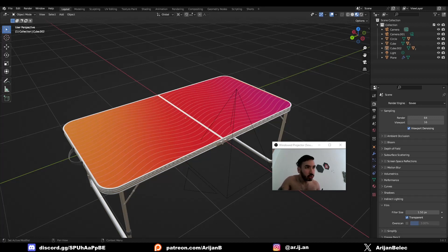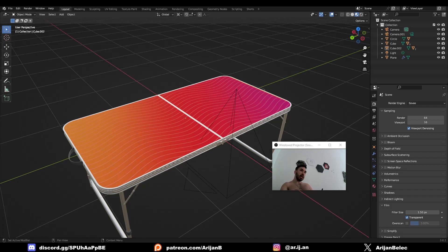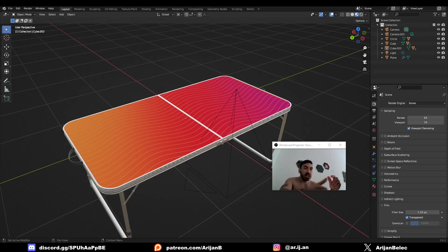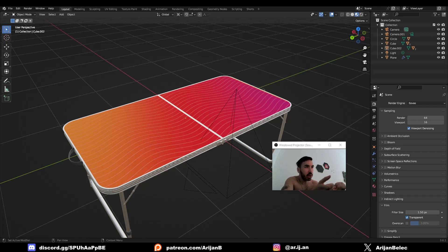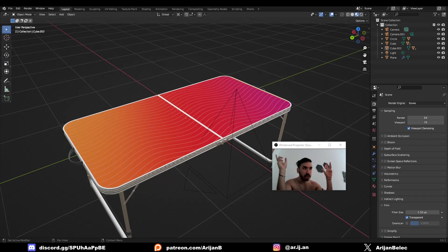Did you know that Blender is better for graphic design than Photoshop? Almost anything that you are ever going to need for graphic design, you can do a lot of those things inside of Blender. You can make things a lot easier for you. With Blender, you can design logos, textures, patterns, icons, overlays, text — so many things inside of Blender. And I'm going to show you how.